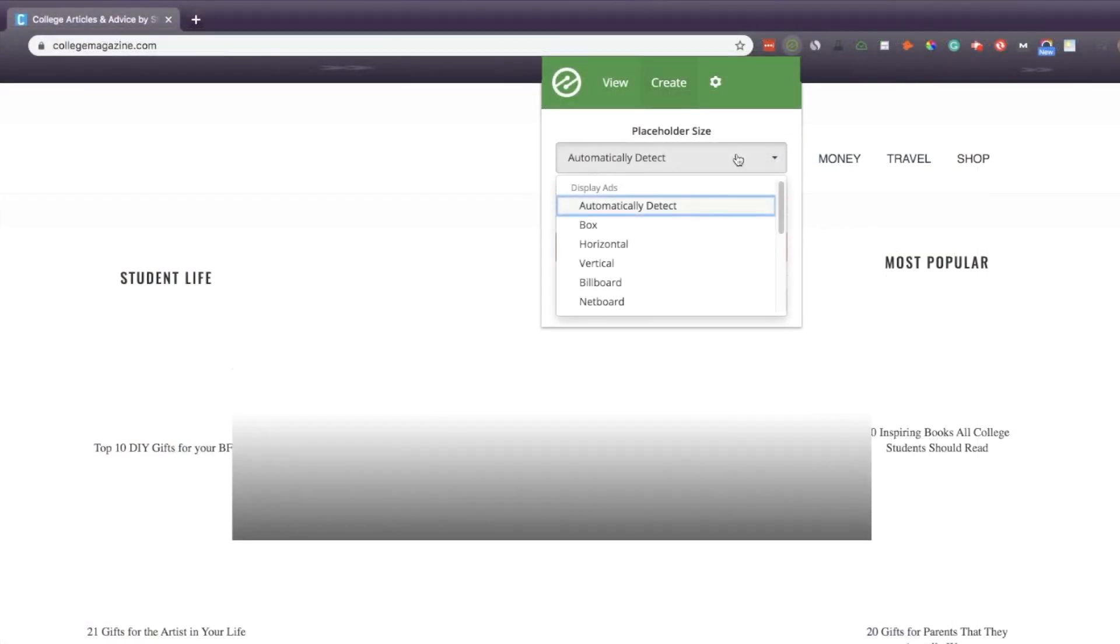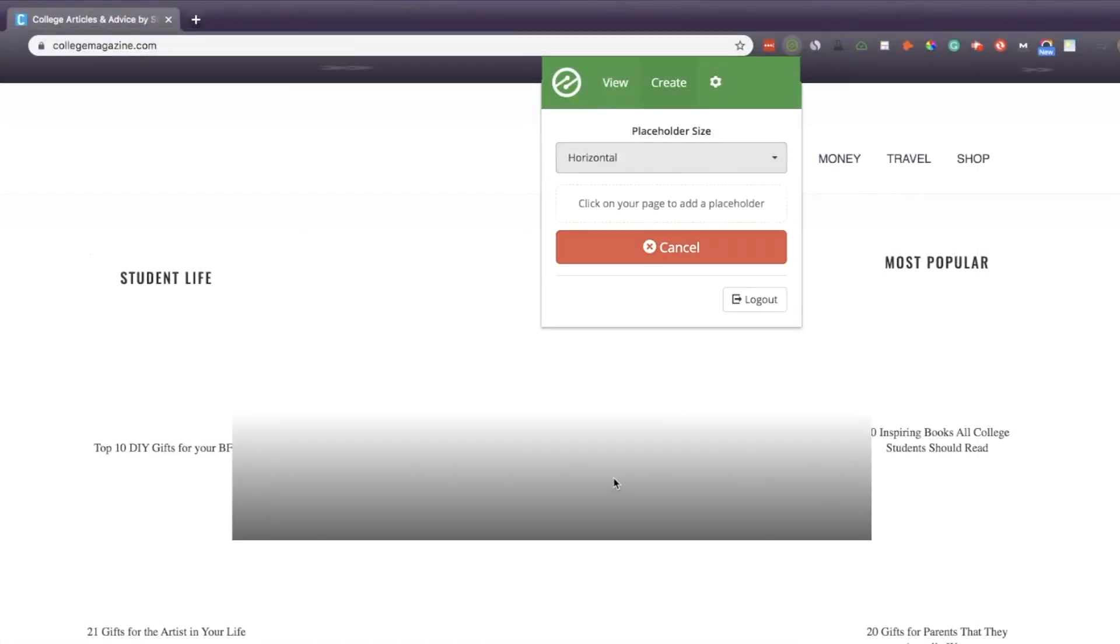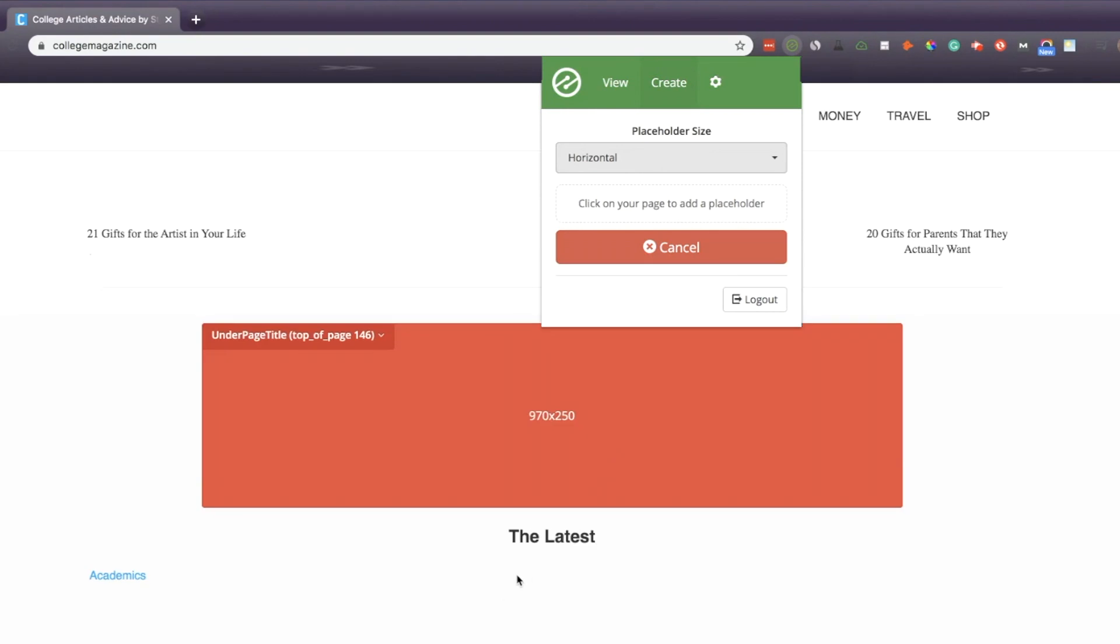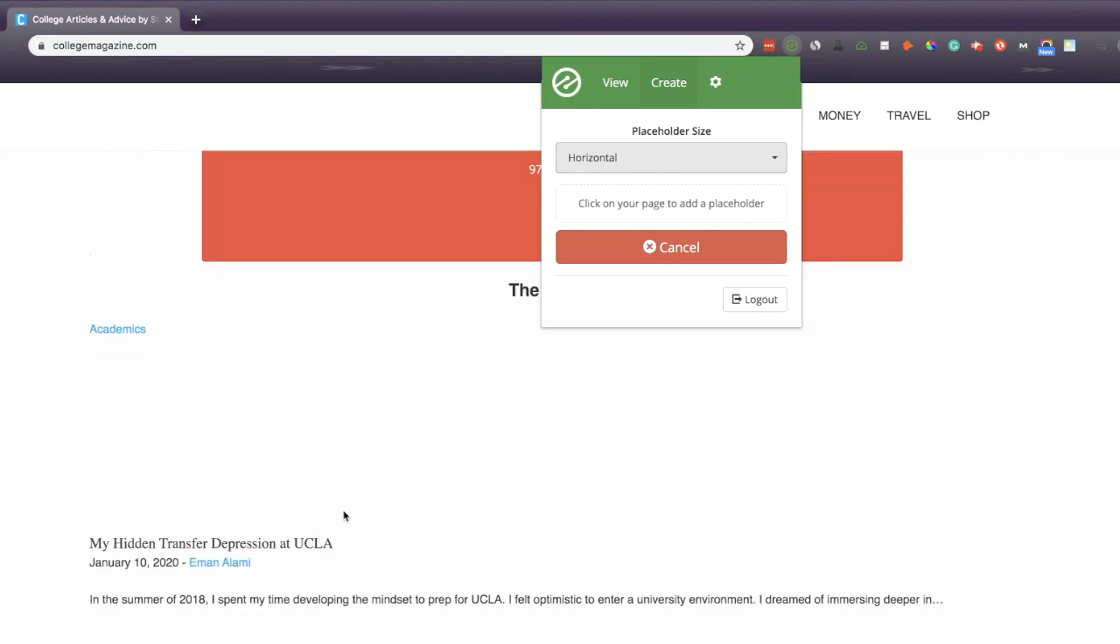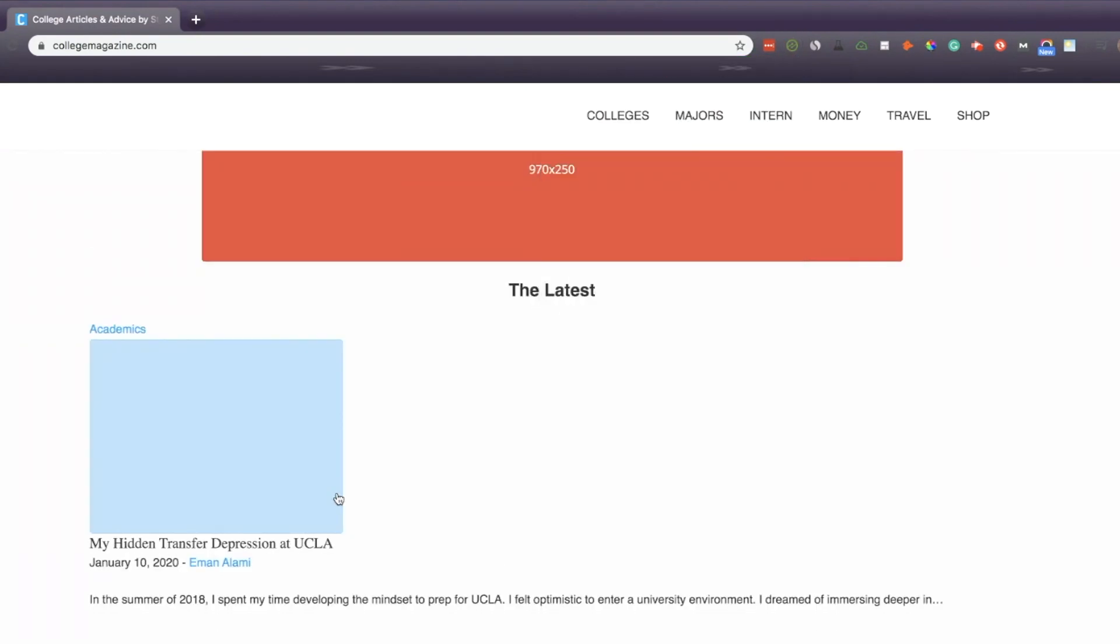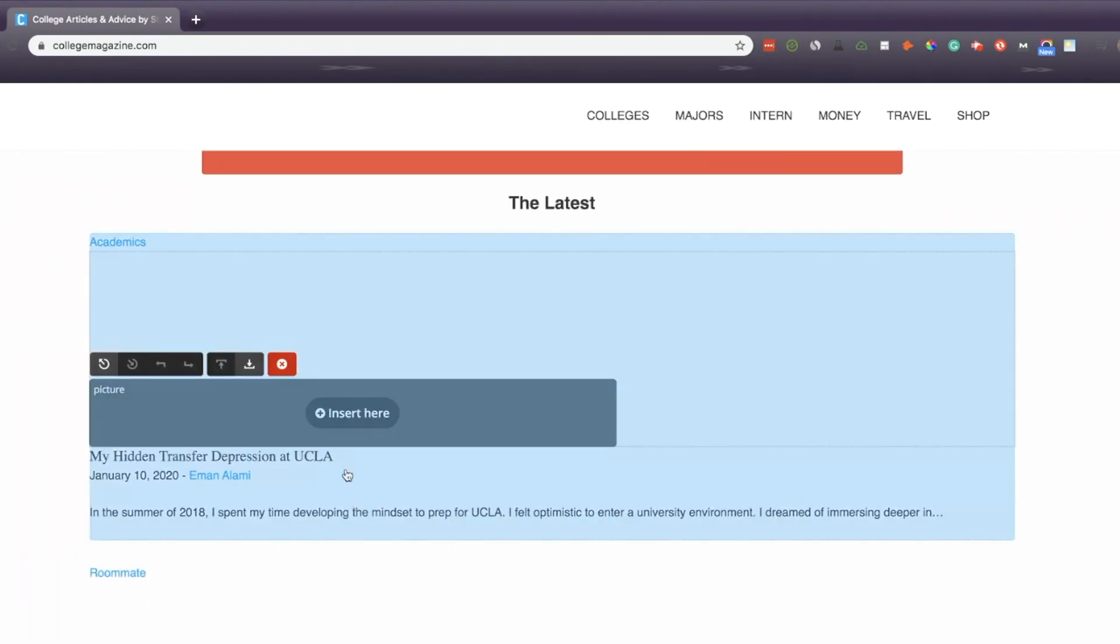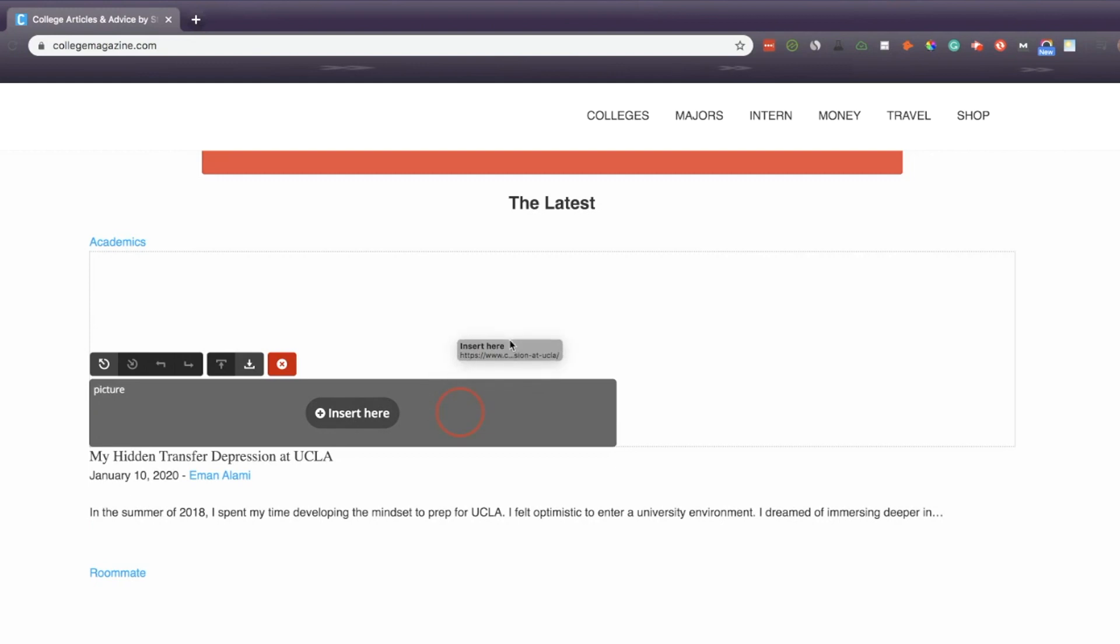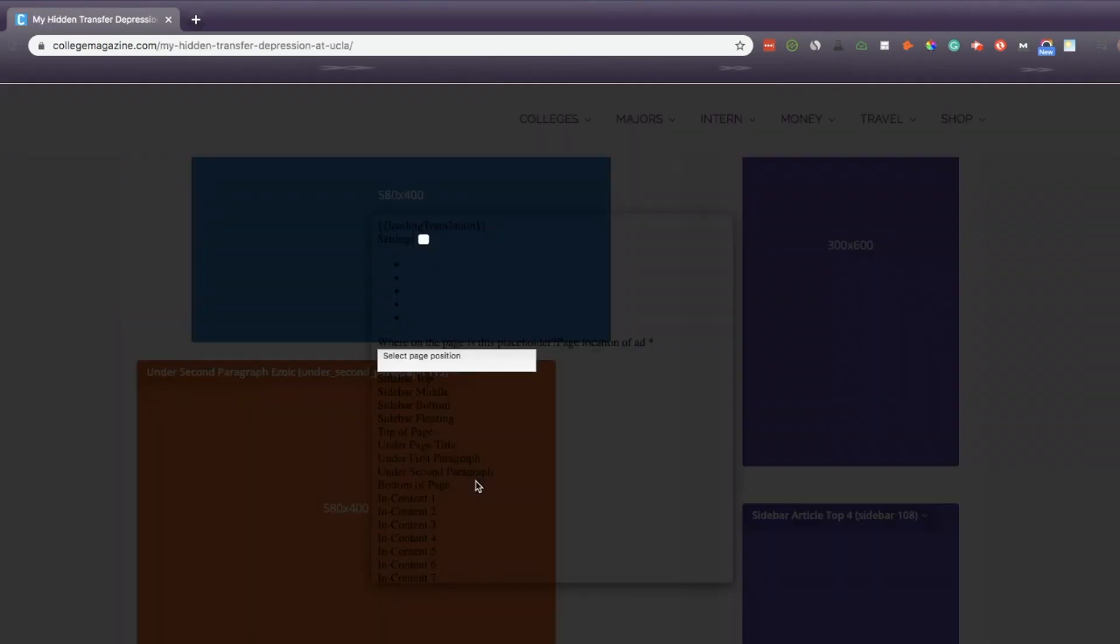You have the option to add a placeholder onto your page and you just have to click on the location on your page where you'd like to see the placeholder be added. You can select the type of placeholder, but we recommend in general just letting Ezoic pick.